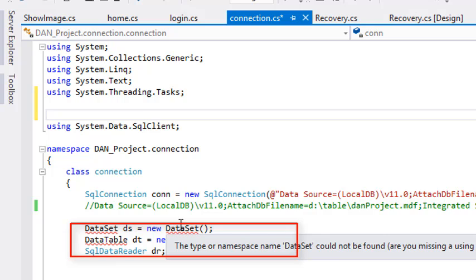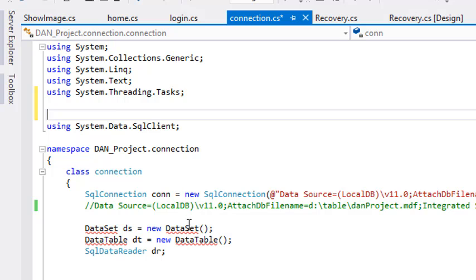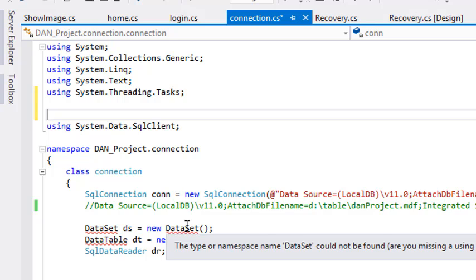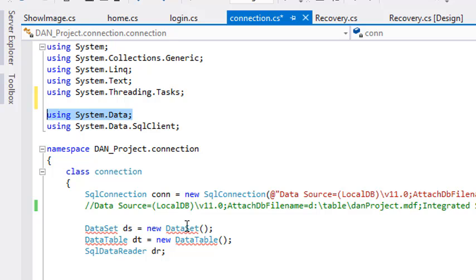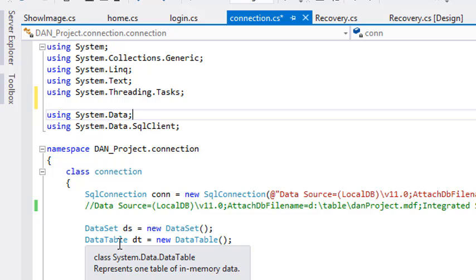So for that we need a reference — an assembly reference. You can see under the editor: 'Are you missing a using directive or an assembly reference?' Assembly means what is assembled in the computer system — that should be used. So as I undo this line, the error goes away. The class System.Data.DataTable represents one table of in-memory data.